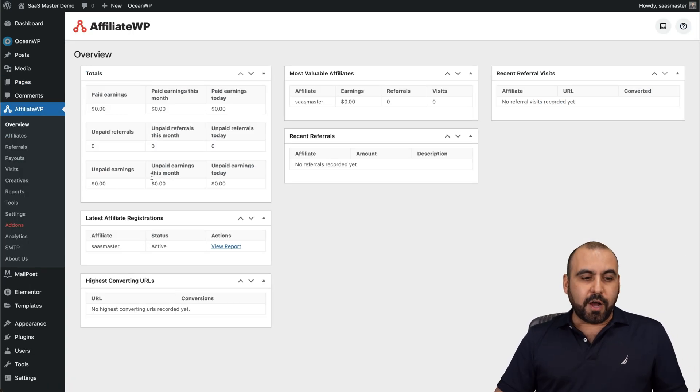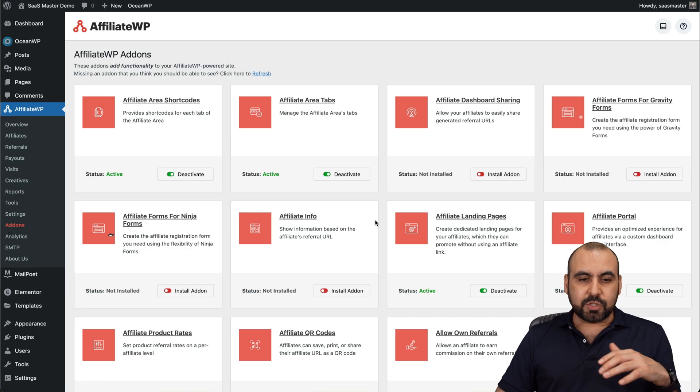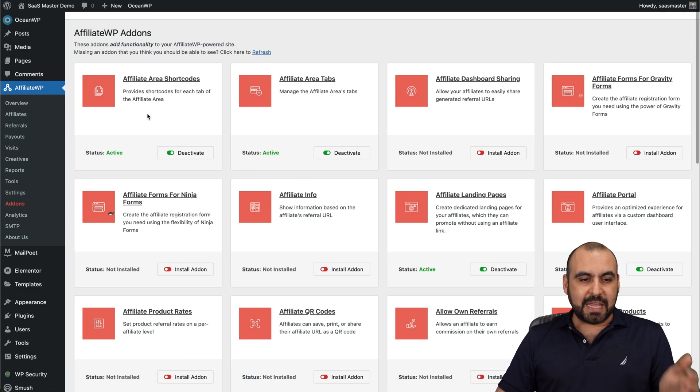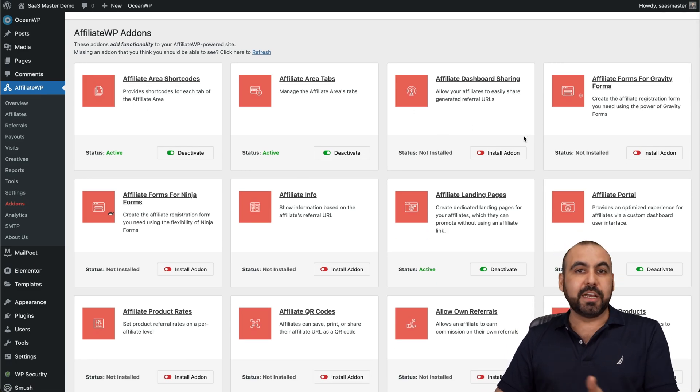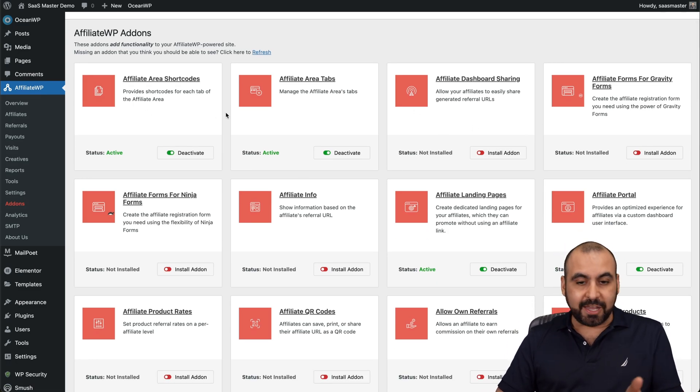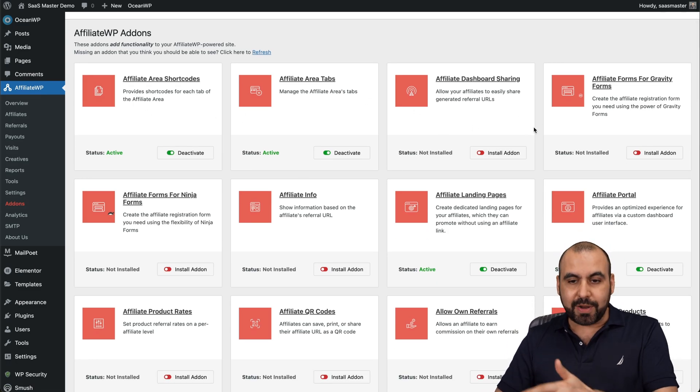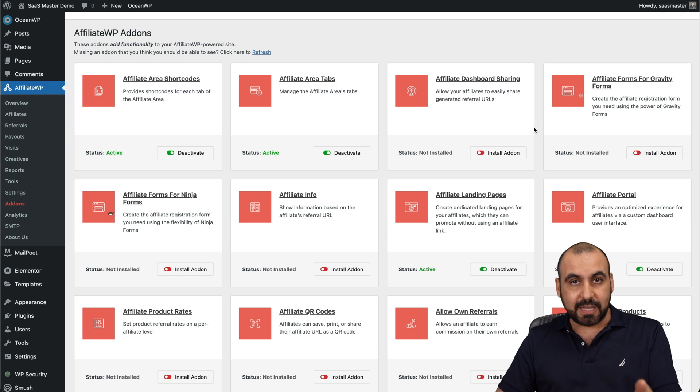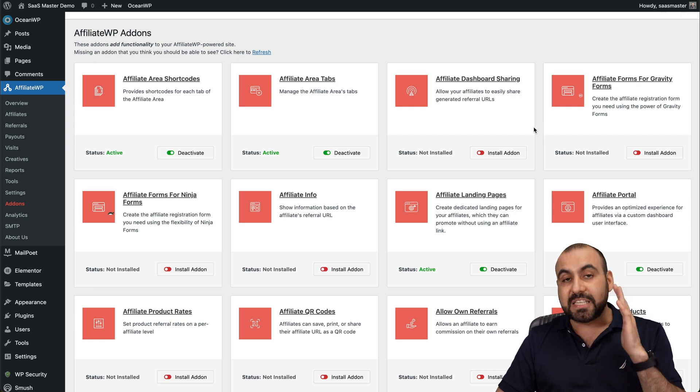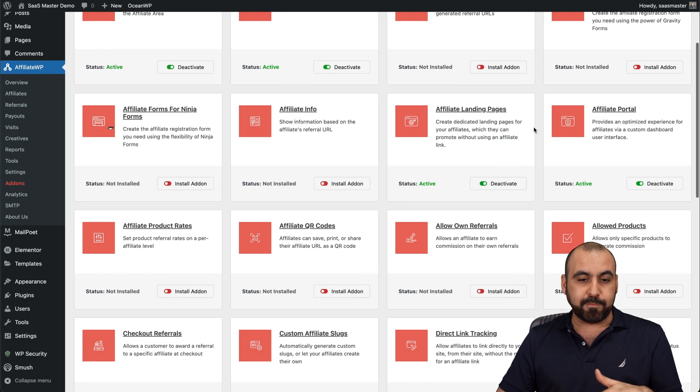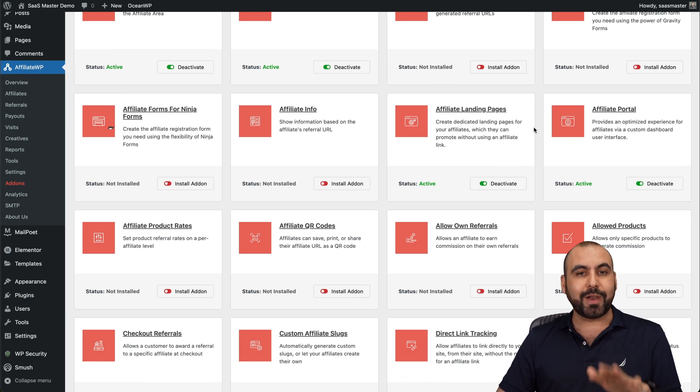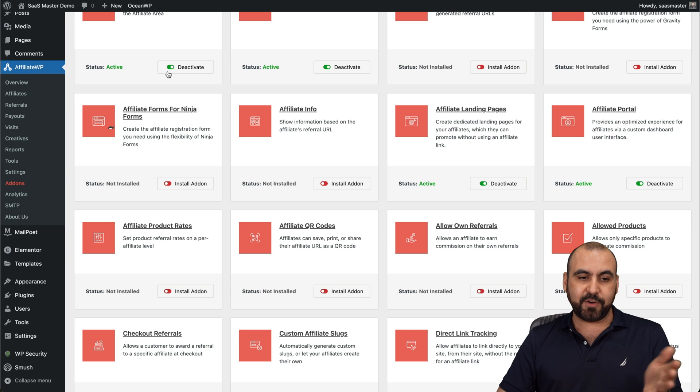In add-ons, we're going to be able to enable and disable what we don't need. Go through these, check them out and enable what you need and go ahead and disable what you don't need. You don't want to have bloat where there are things that you don't need. Just go ahead and disable things that, for example, if you're not using Ninja forms.